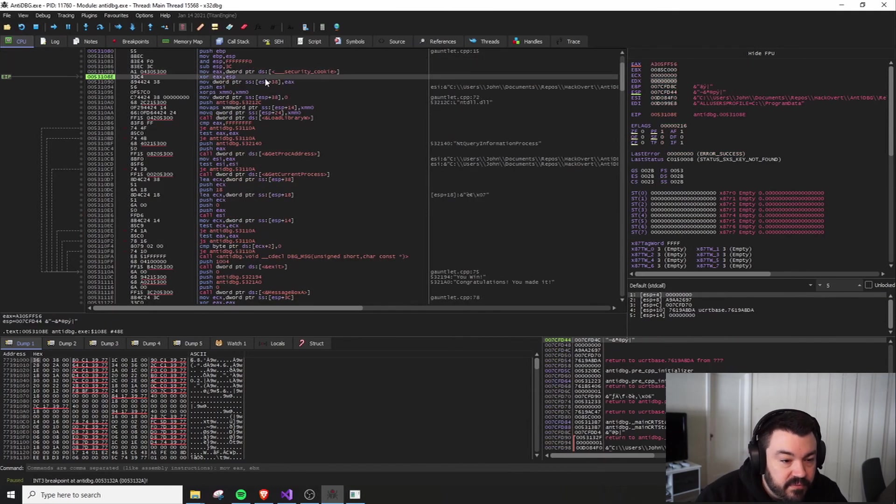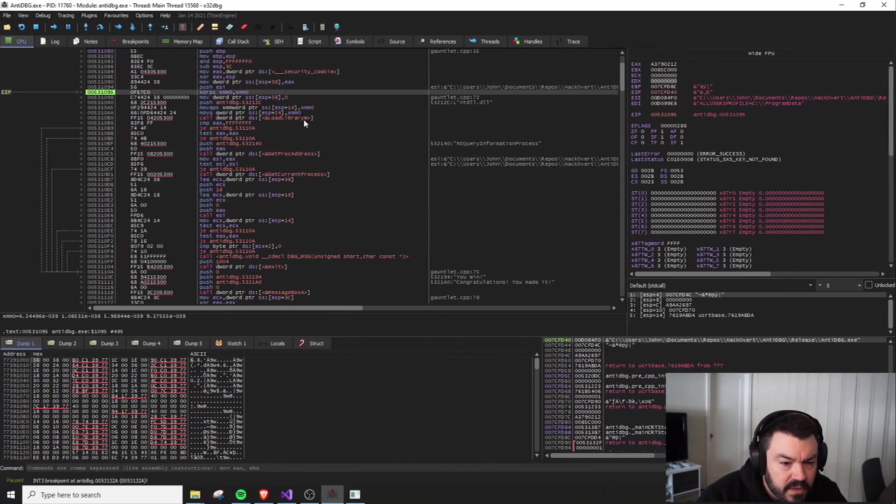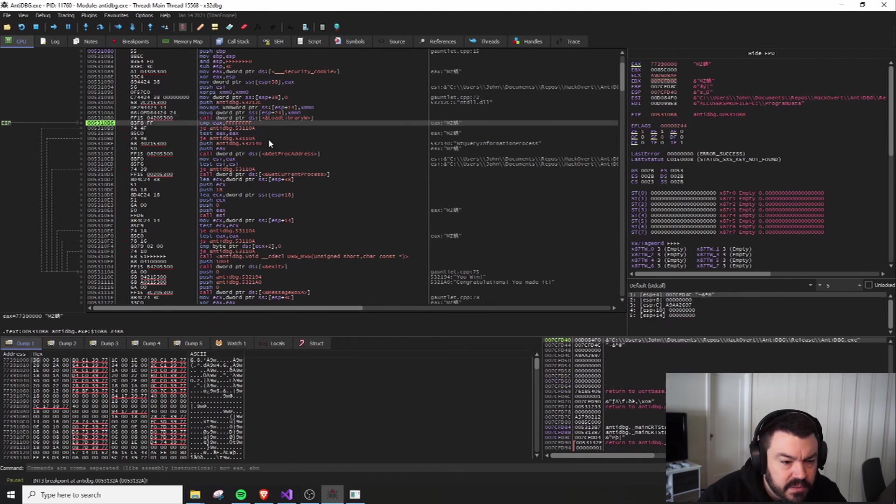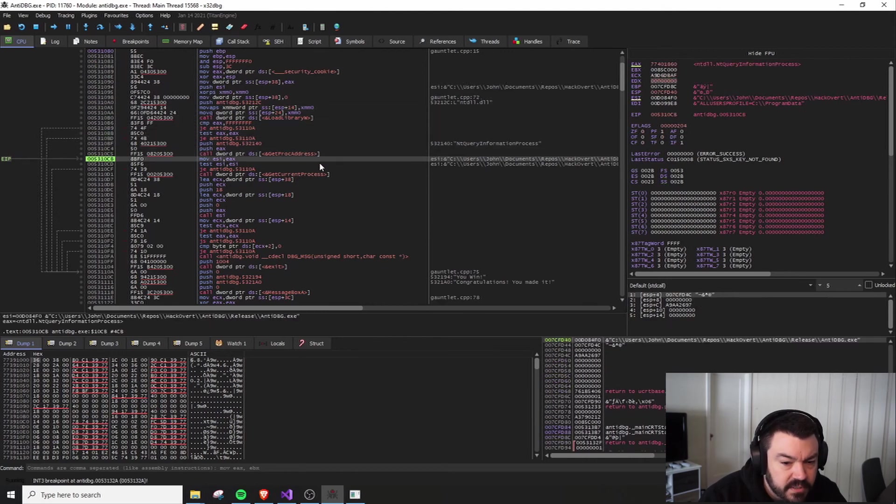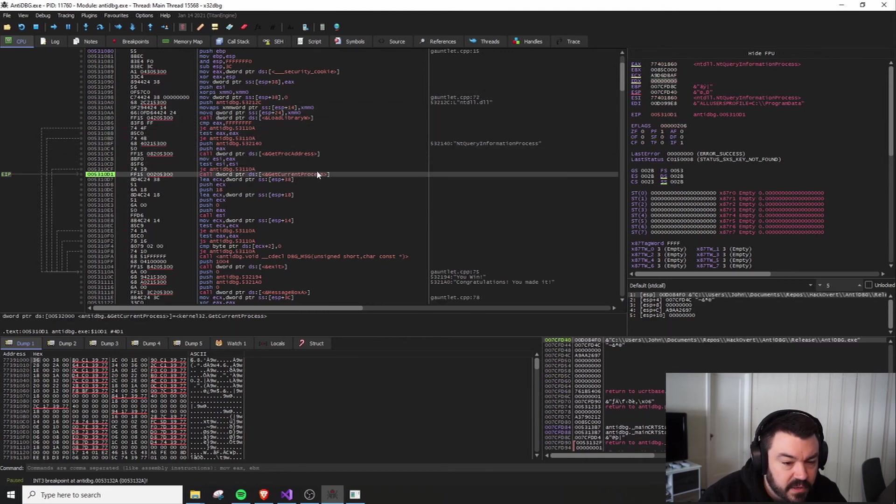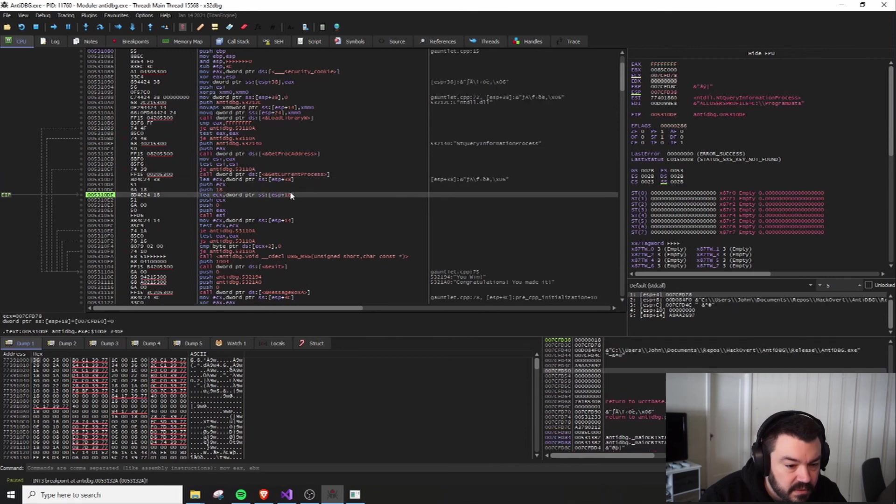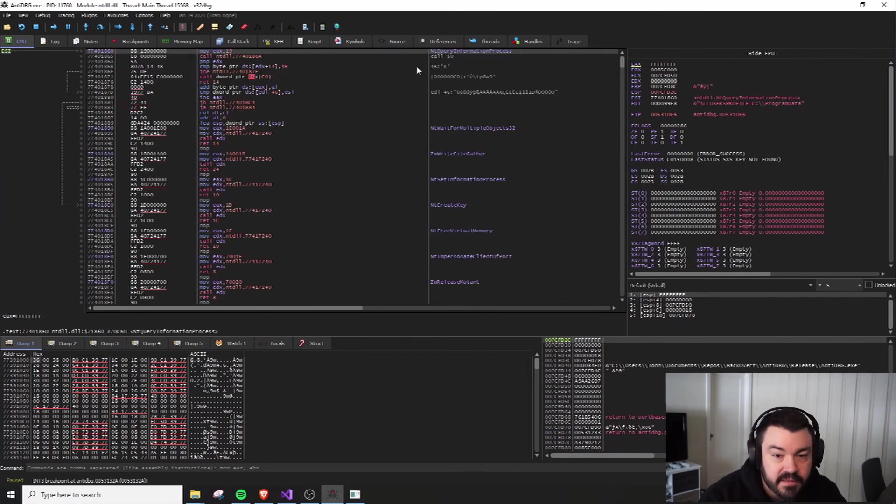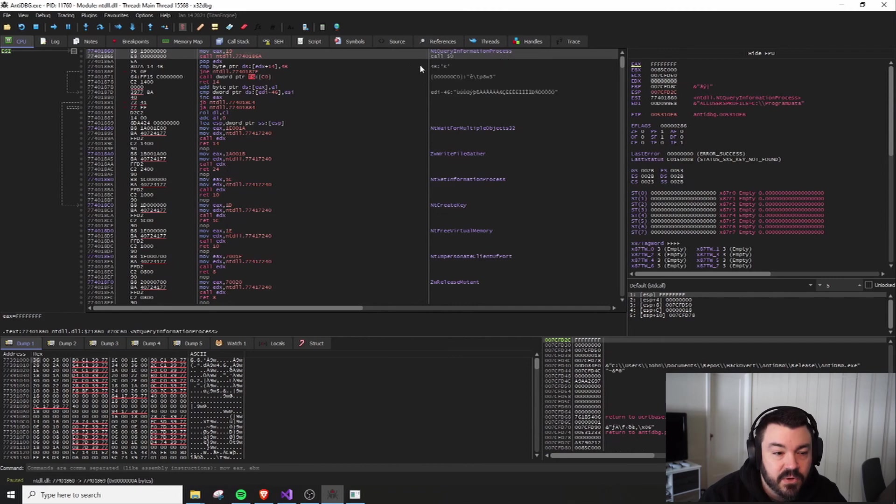All right. What are we looking for now? So here's our load library call. Here's our get proc address. Okay. Here's our handle to our current process. And then if we peek into this, now it's a call to NT query information process. That is a call and not a sys call.